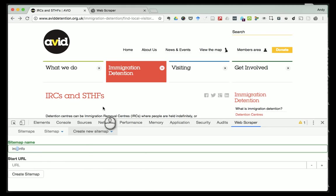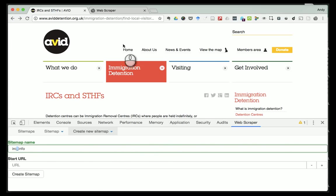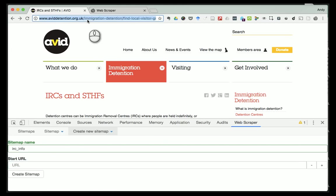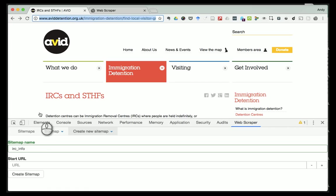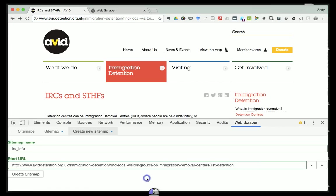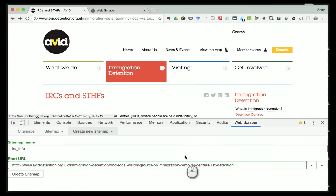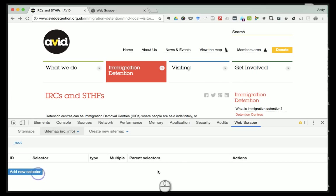Occasionally - and I think this might be a Chrome problem more than anything else - sometimes the whole thing seems to freeze, and if it does it's basically close Chrome and start again. I don't think that's a problem with web scraper, I think that's a Chrome problem. The next thing is where it says 'Start URL' - I'm literally just going to copy and paste the URL from the top, which is the address of the website I'm looking at, and then click 'Create Site Map'.